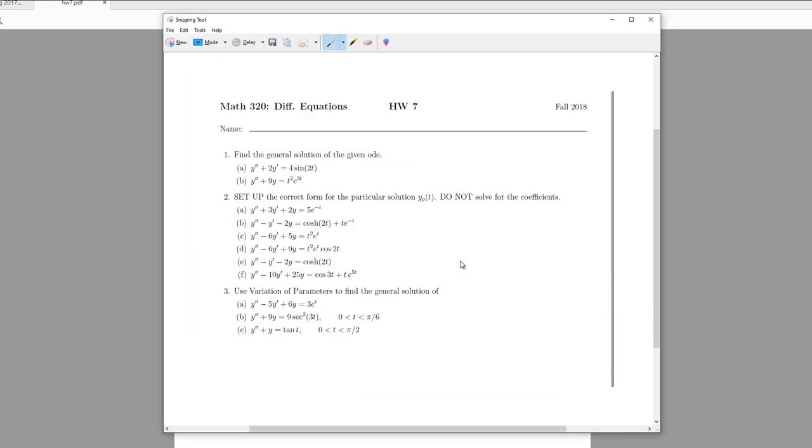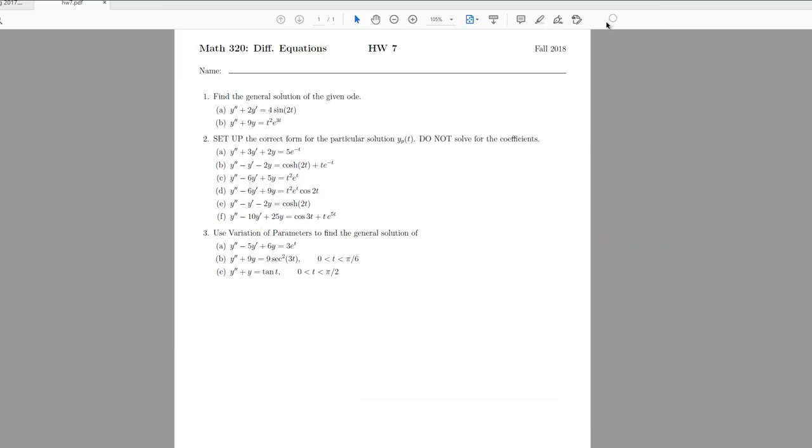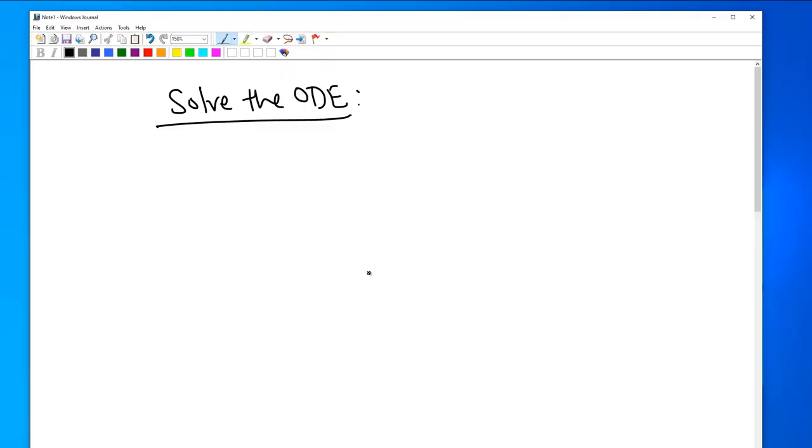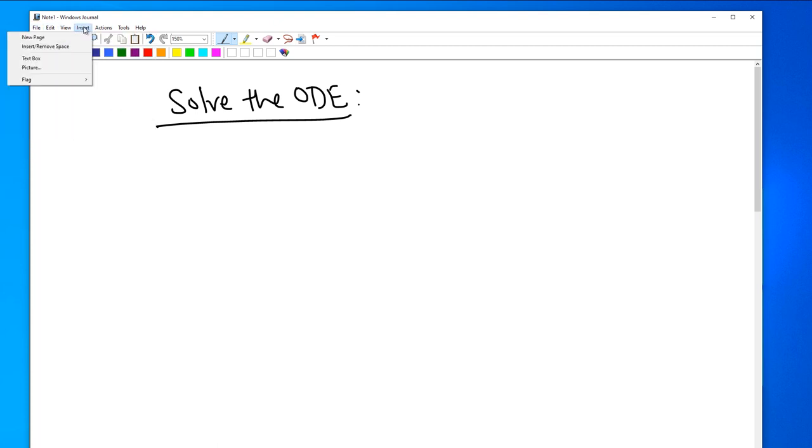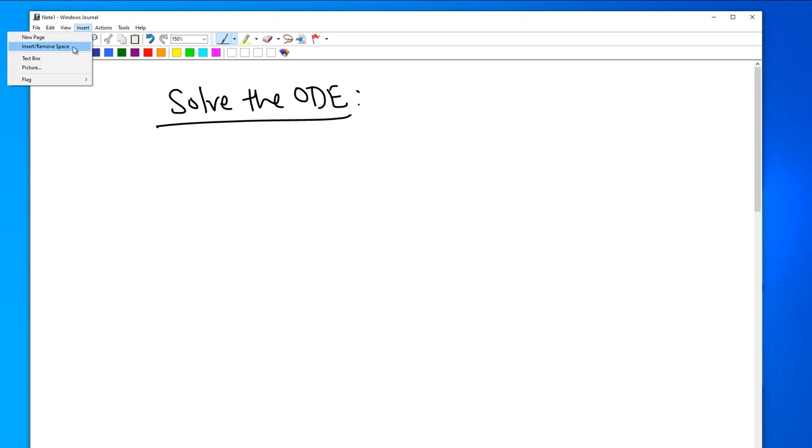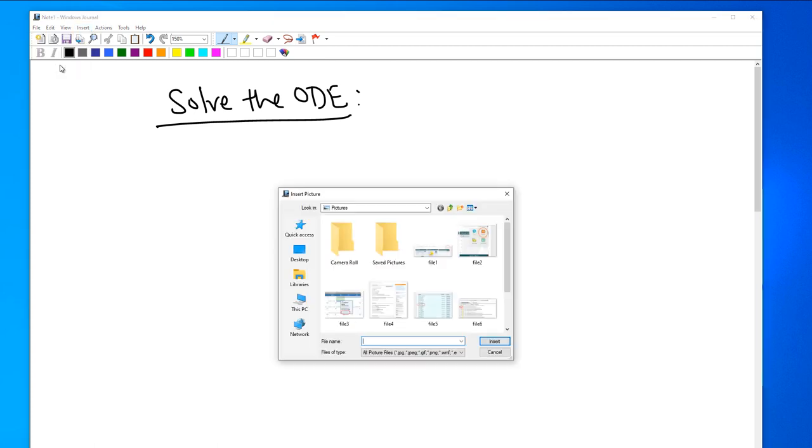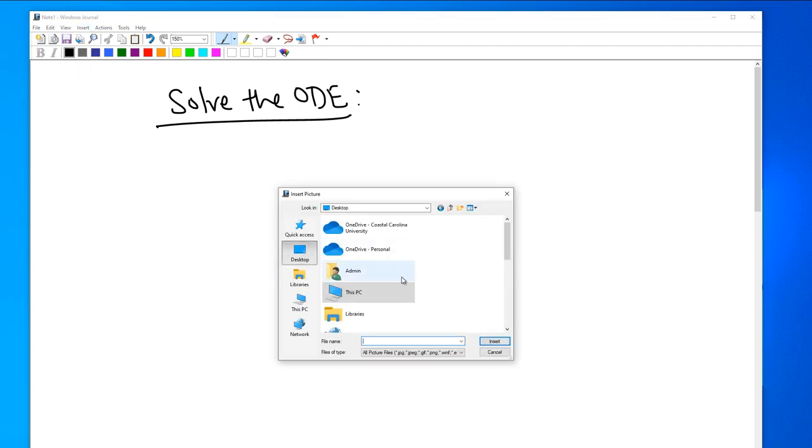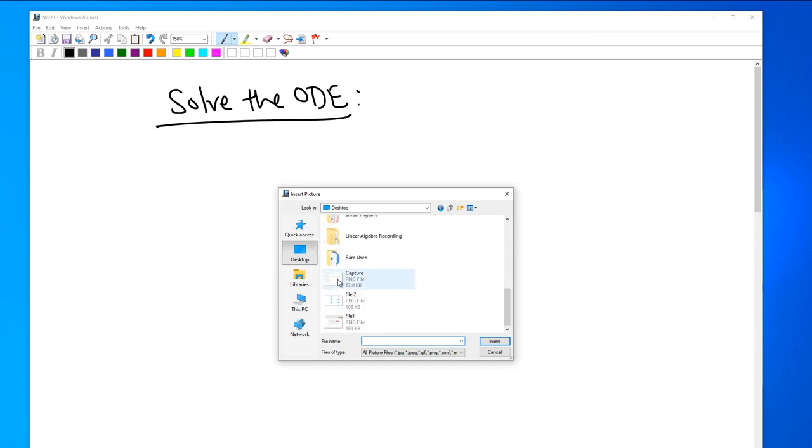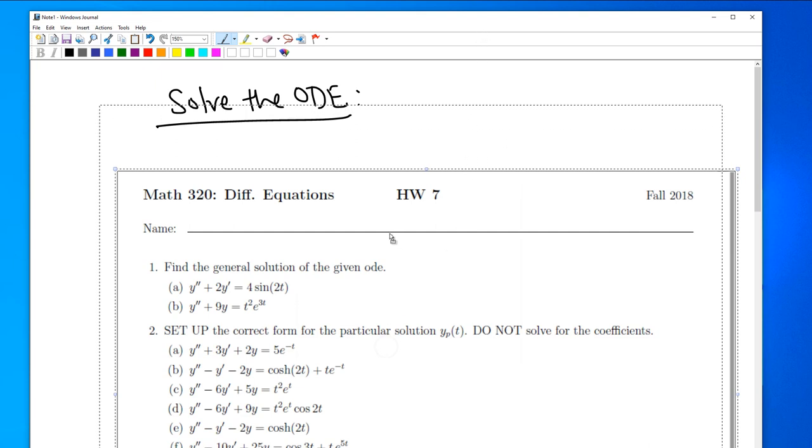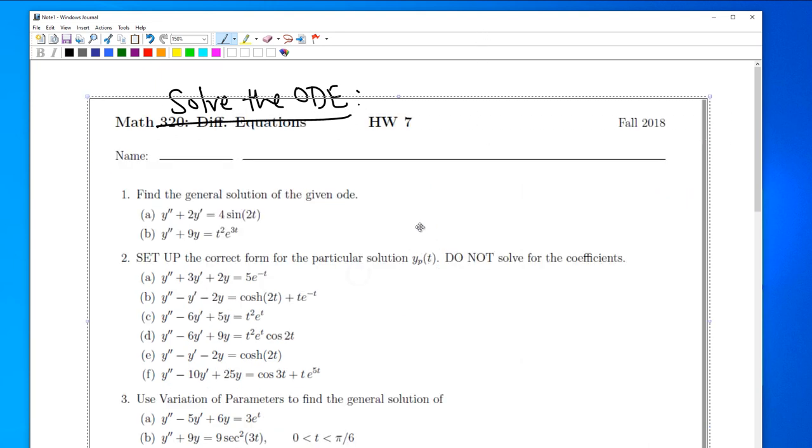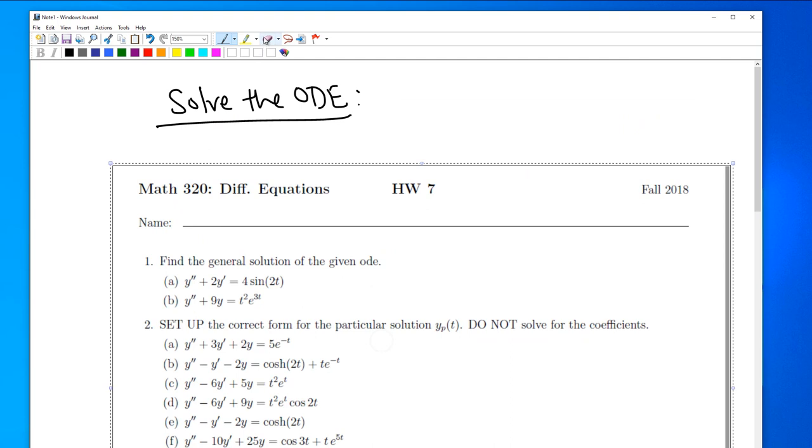Now go back to Windows Journal, then you do insert, picture. Then just choose that picture. Capture, here you go. You can just move this around if you like.